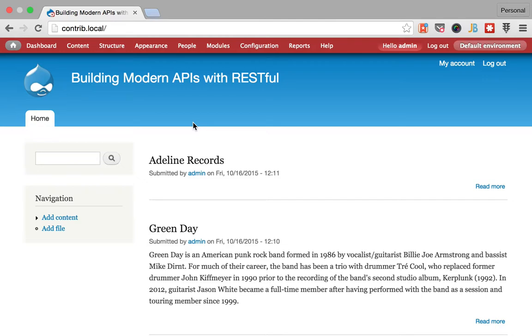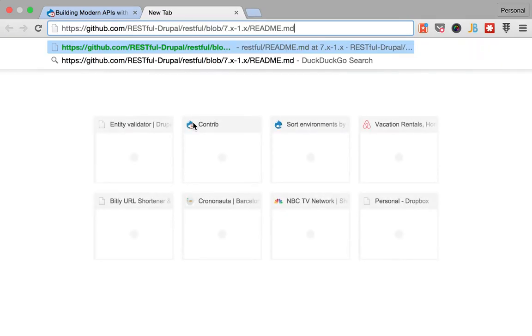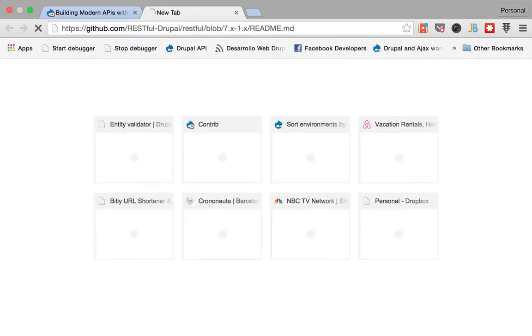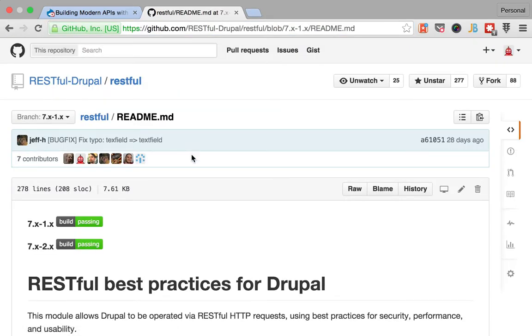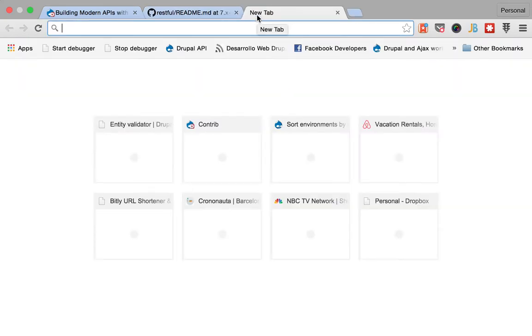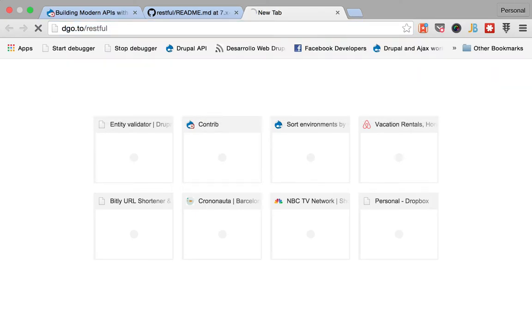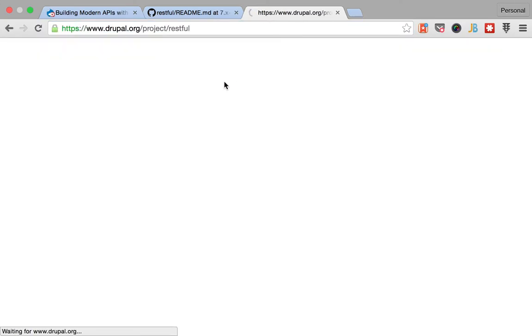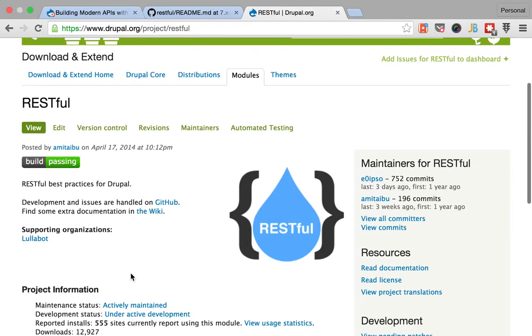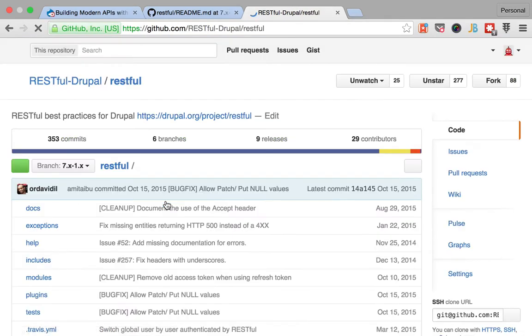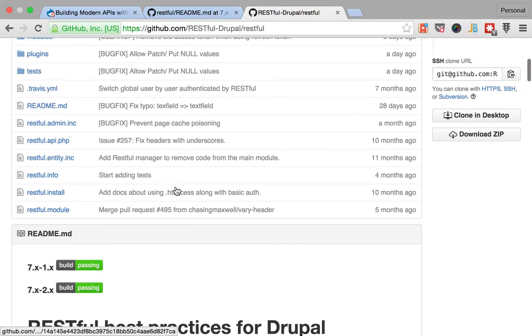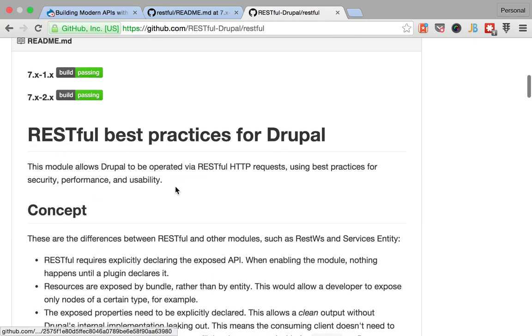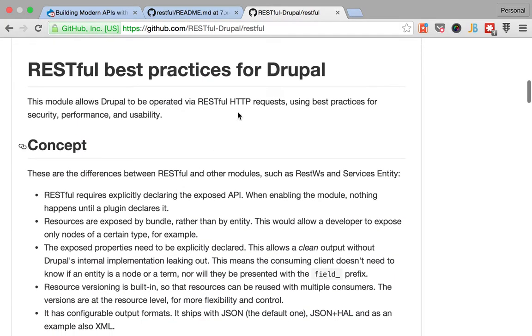So the first thing that I want you to do is go to the GitHub readme and that is very easy to get to. If you go to the drupal.org project page you will see that there is a link saying that everything is handled in GitHub, so just go here and the readme is gonna be there.